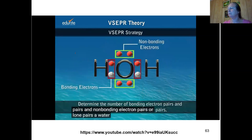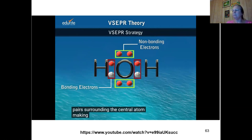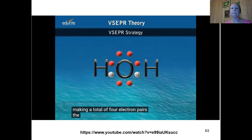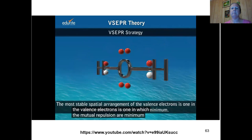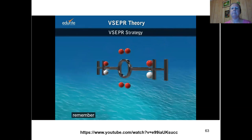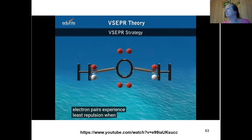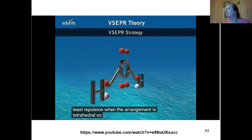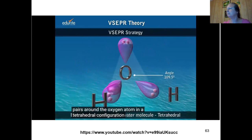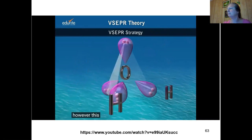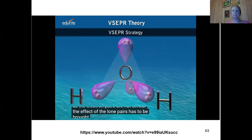A water molecule has two bonding and two non-bonding electron pairs surrounding the central atom, making a total of four electron pairs. The most stable spatial arrangement of the valence electrons minimizes mutual repulsions. If there are four electron pairs around the central atom, they experience least repulsion in a tetrahedral arrangement. However, the lone pairs are not the same as bonded pairs — their effect must be brought into the picture, as lone pairs distort the shape.